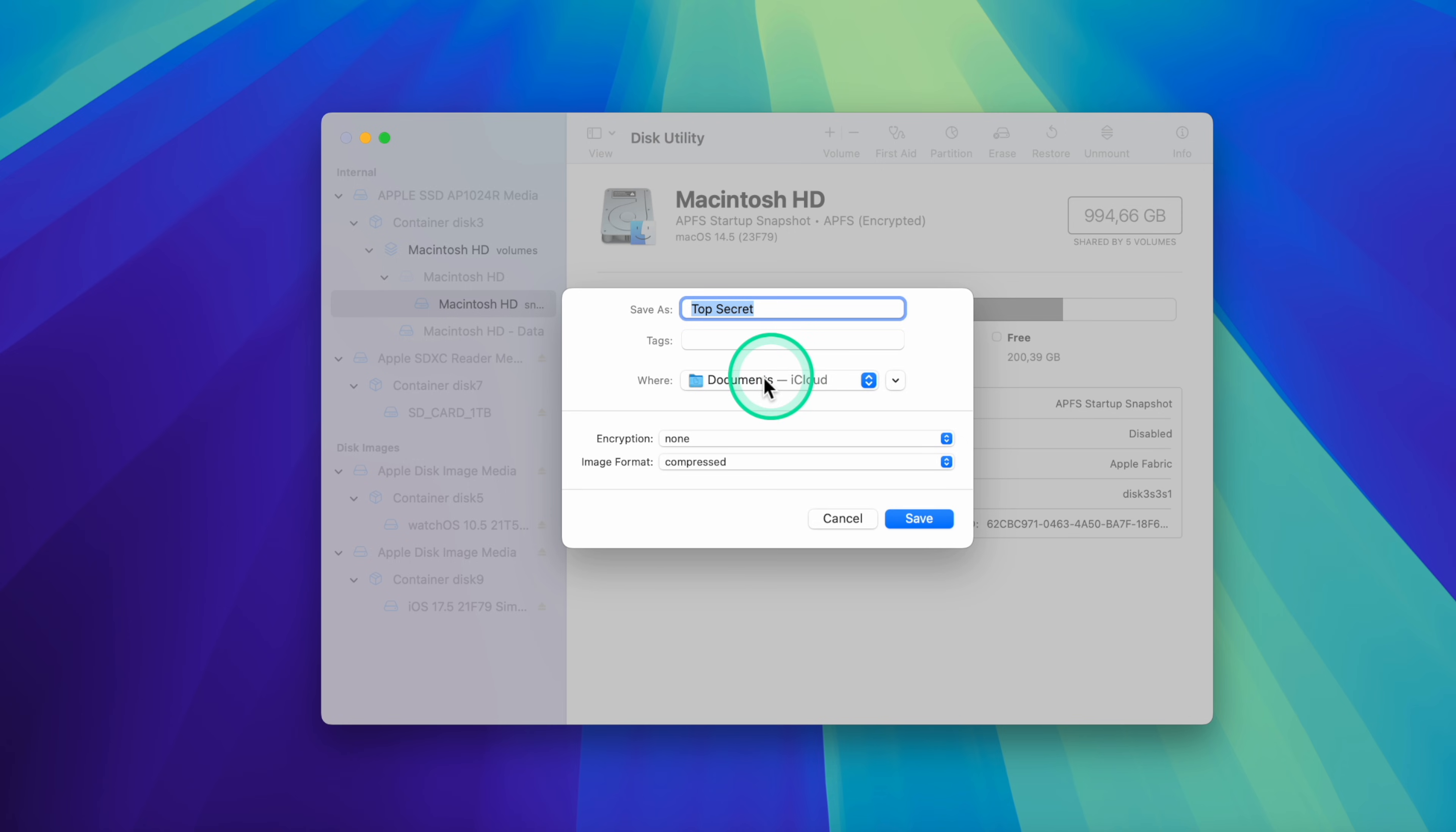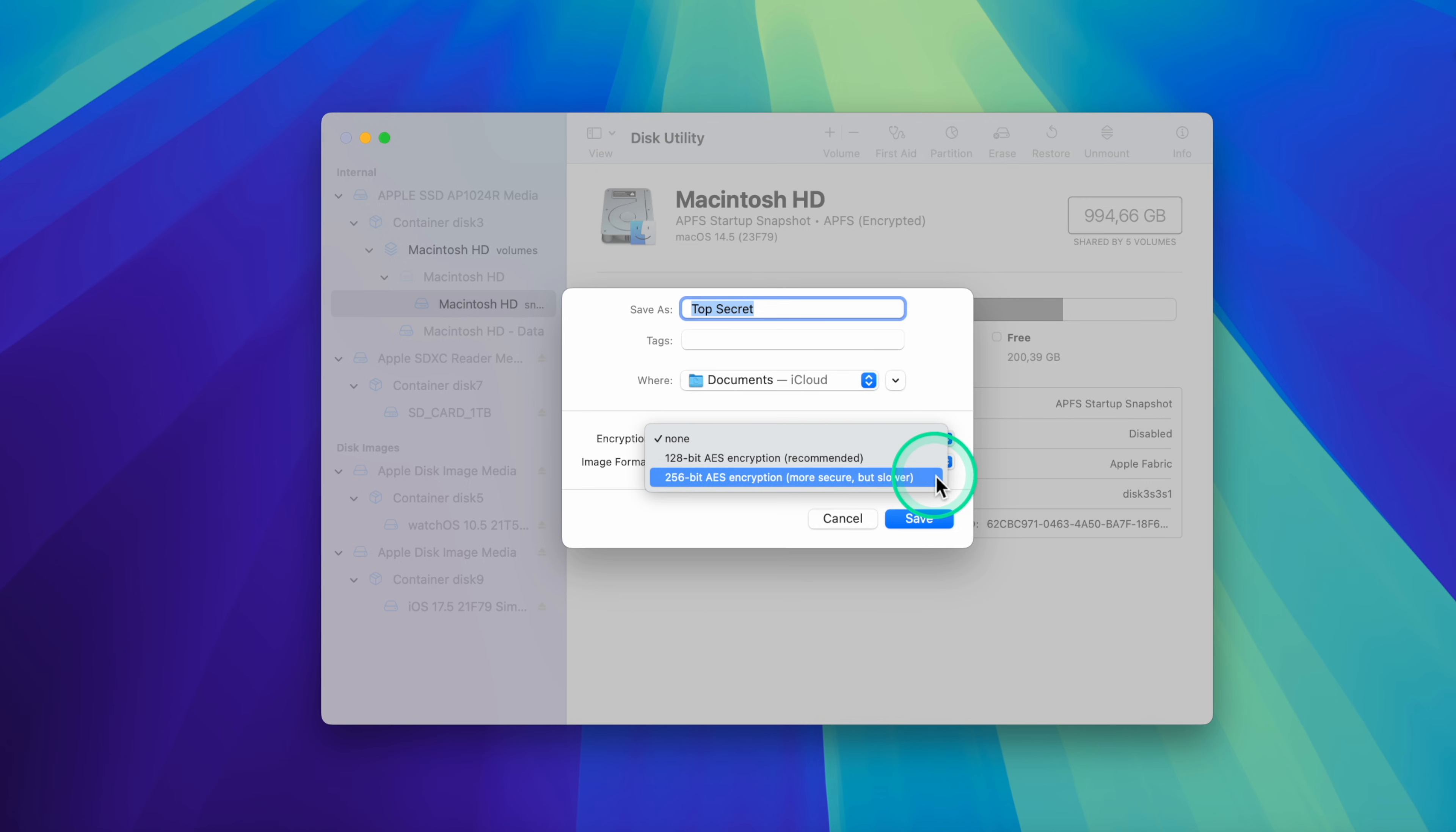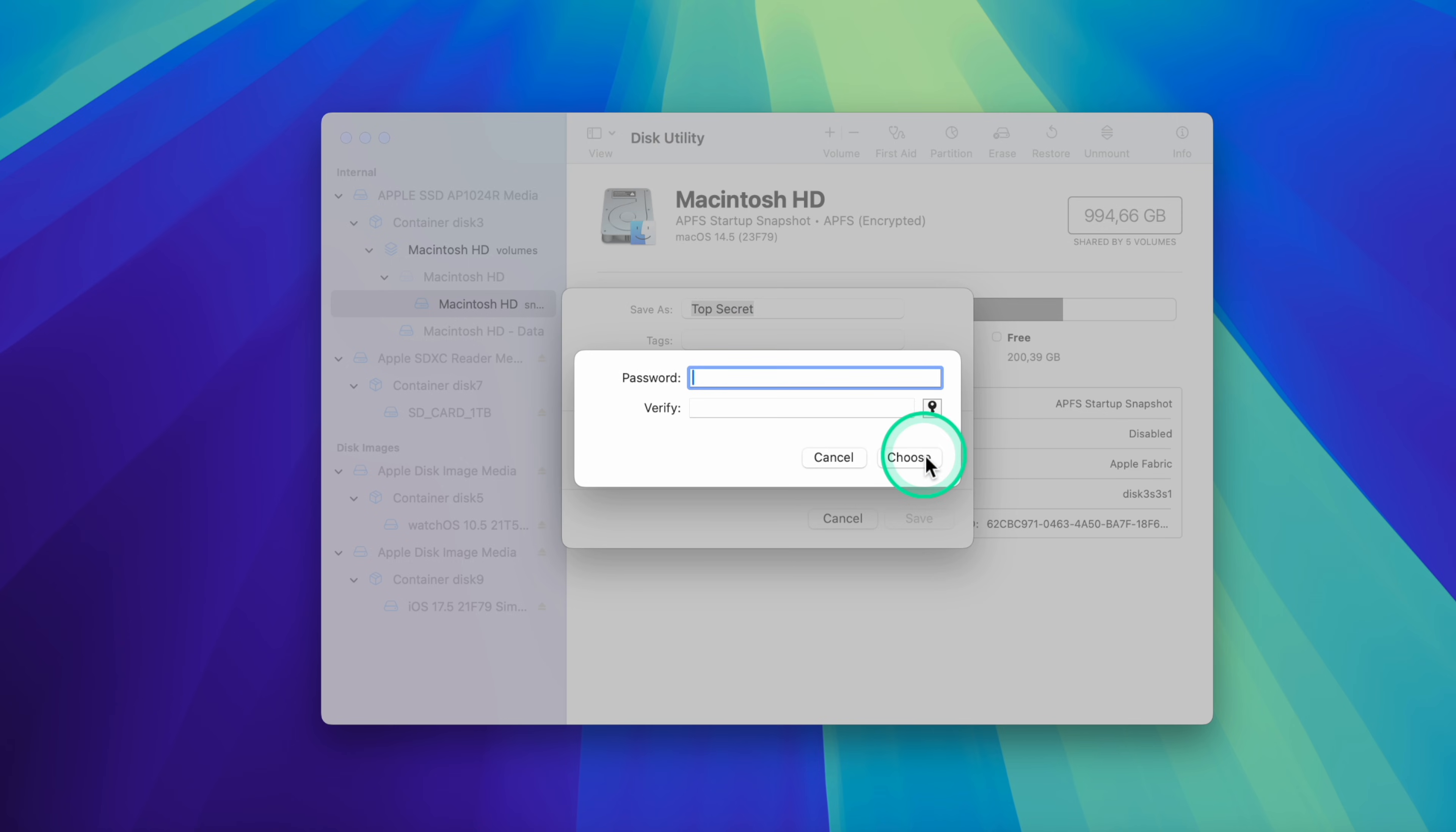Encryption. Select either 128-bit encryption, recommended for general use, or 256, more secure but slower. I will choose the 128 option.